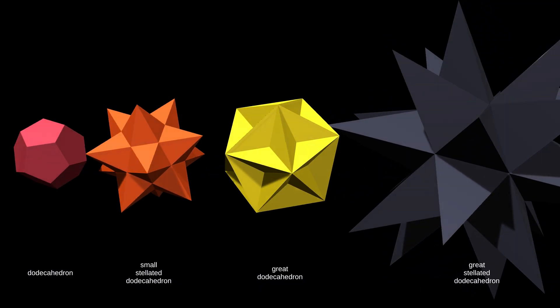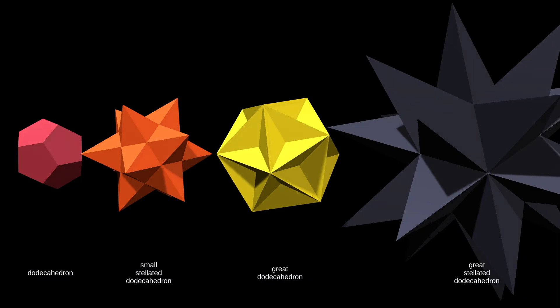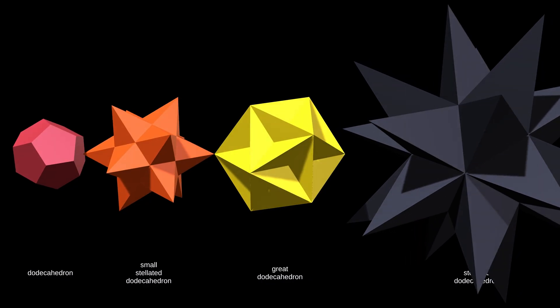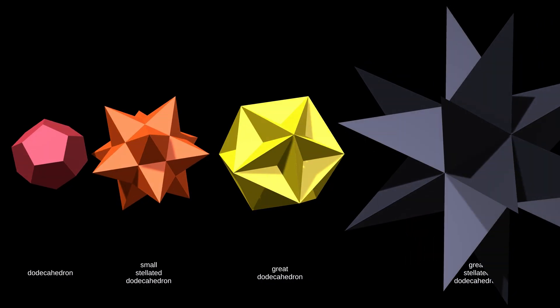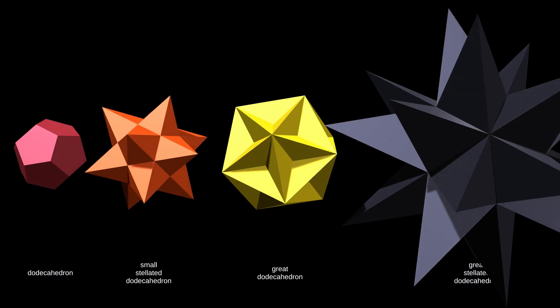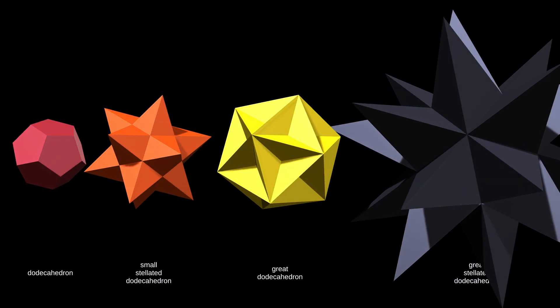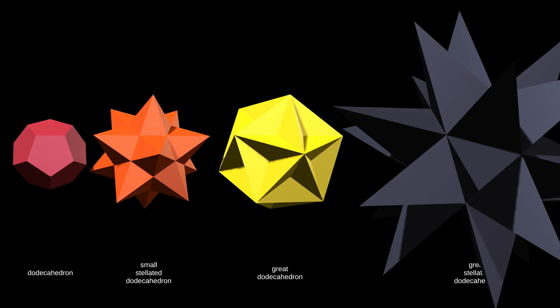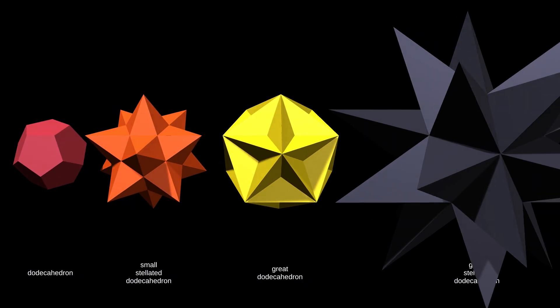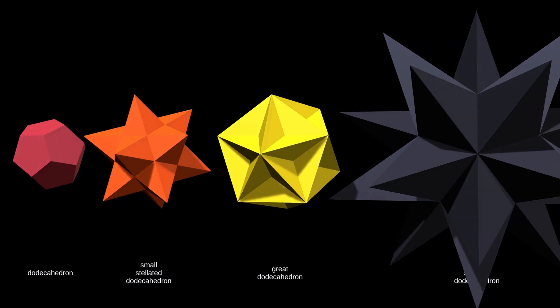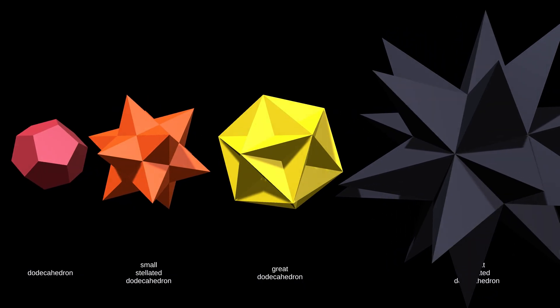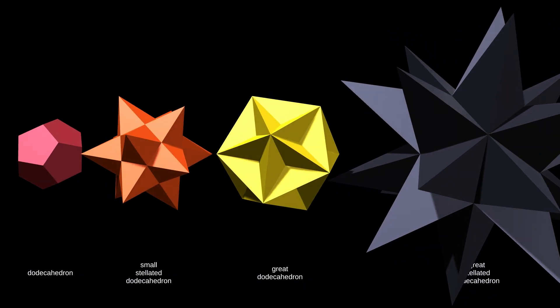Beyond these shapes lies an unbounded forest of less symmetrical forms. Fascinating, perhaps, but of less interest to those who seek out stellations that preserve the full symmetry of the original.